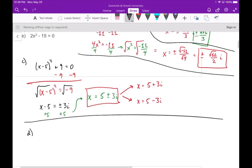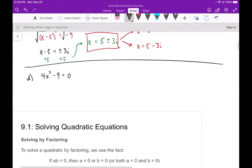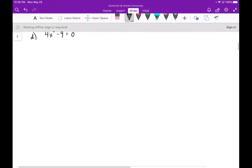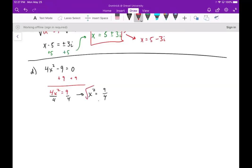Part d: we have 4x squared minus 9 equals zero. Adding 9 gives 4x squared equals 9, then dividing by 4 gives x squared equals 9 over 4. This is nice because both are perfect squares. Taking the square root gives x equals plus or minus 3 over 2.